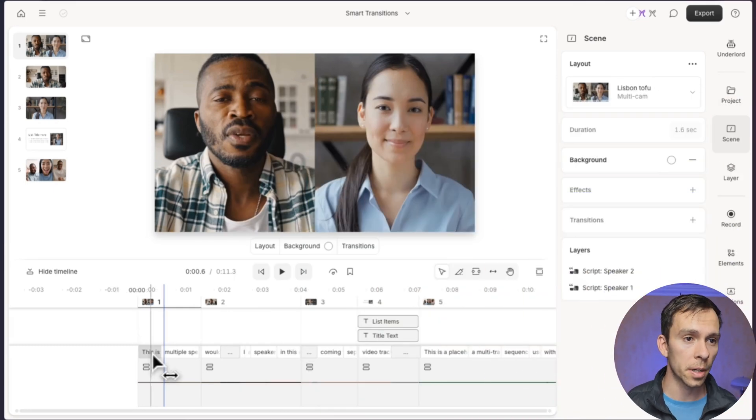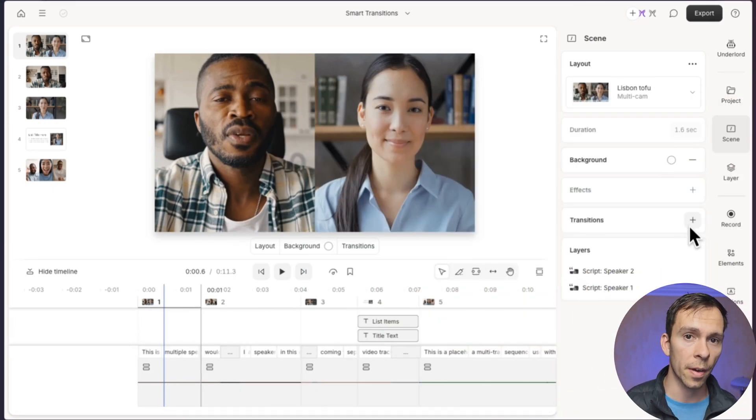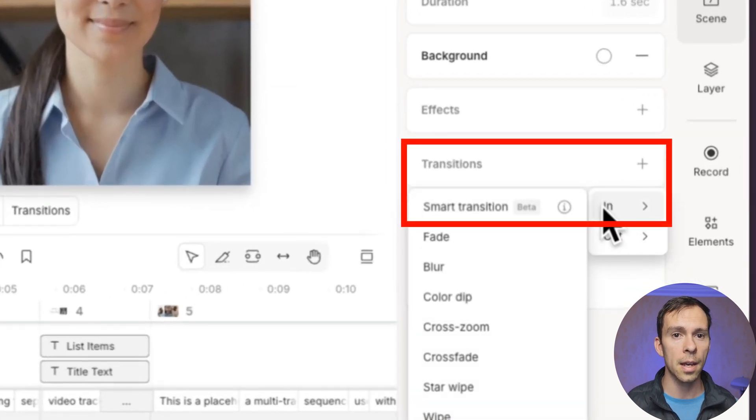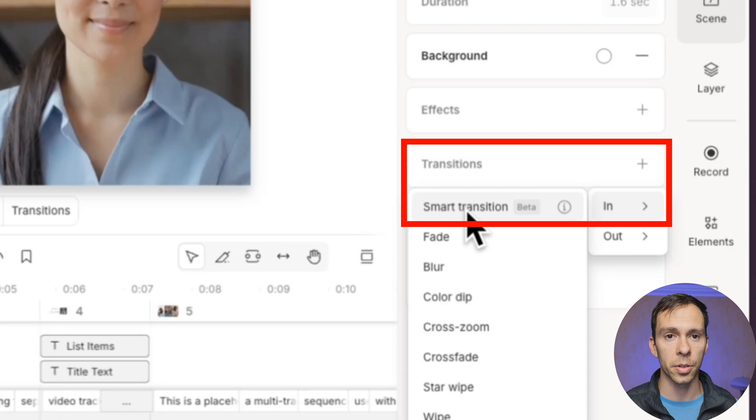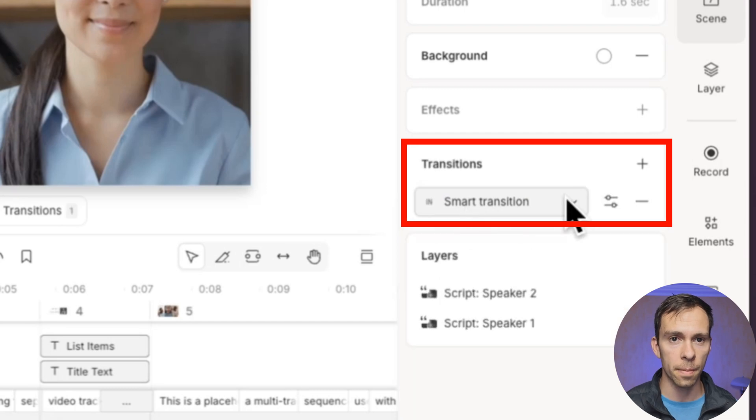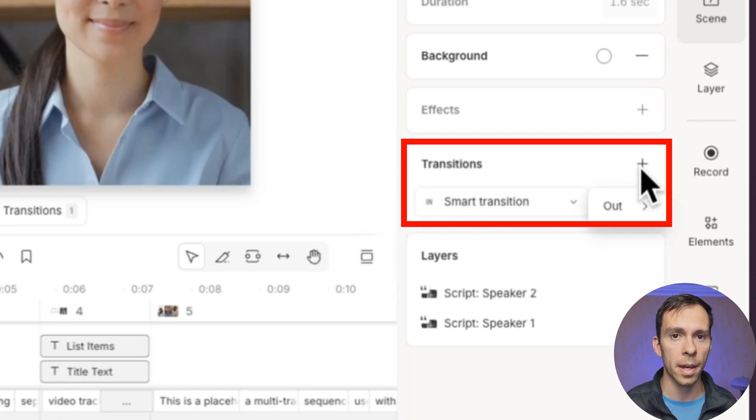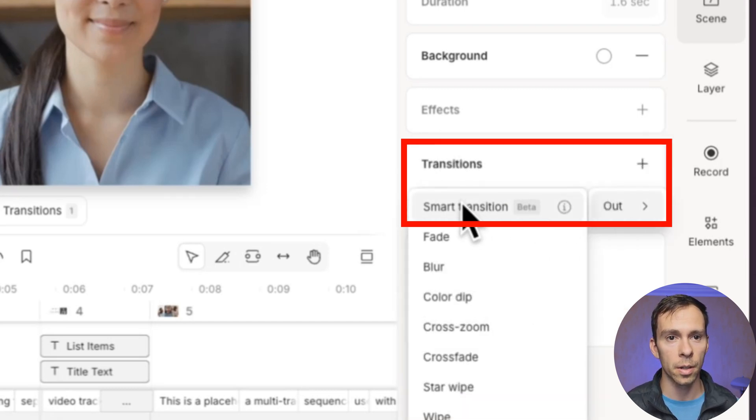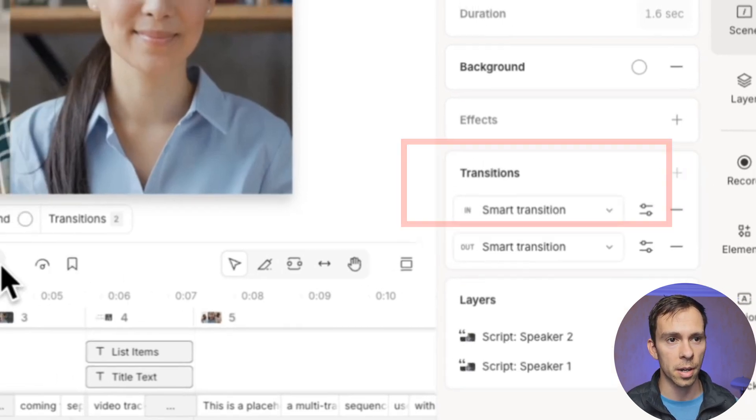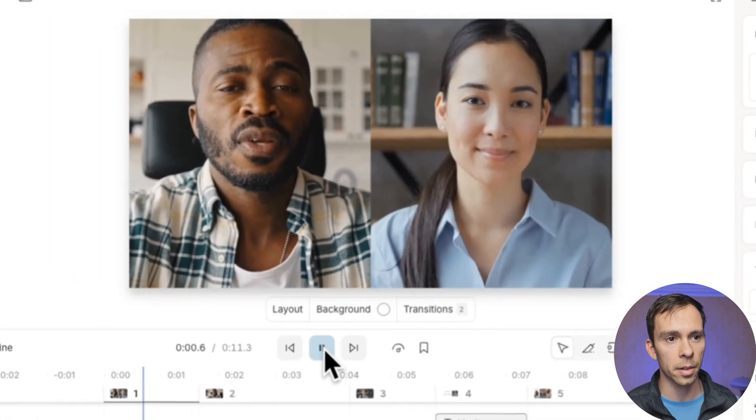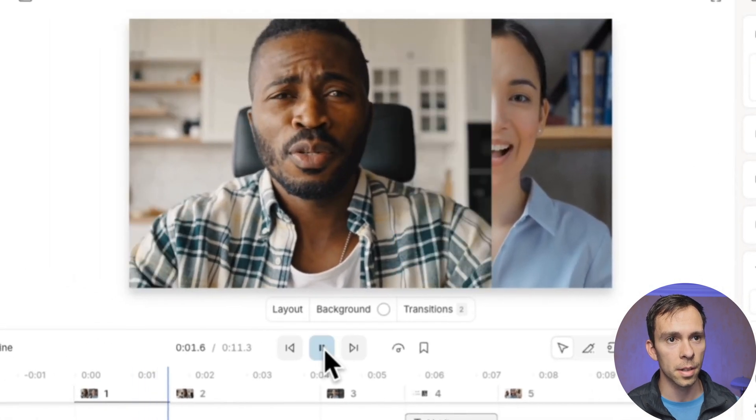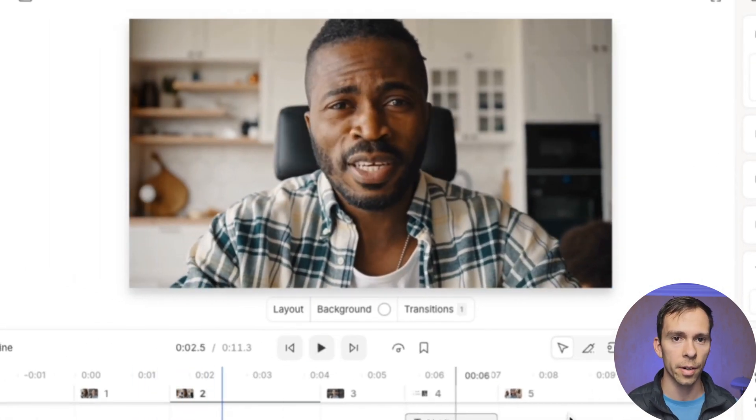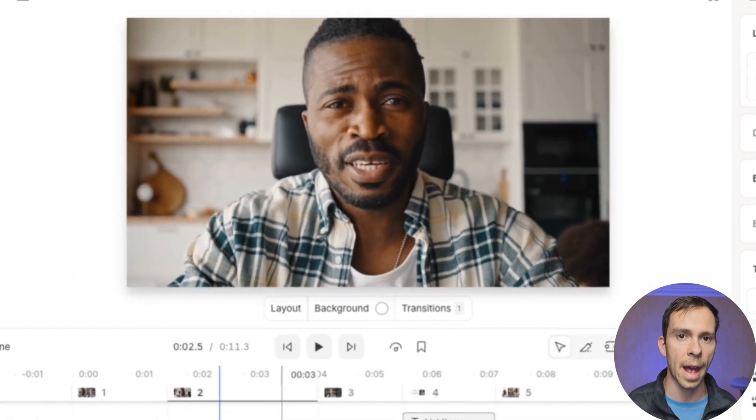So in this particular one, in scene one, if I come over to transitions, I choose in right there at the top, I can choose smart transition. And then for the out, same thing. I hit plus out smart transition. And now it's going to look like this with that slide over from speaker A.